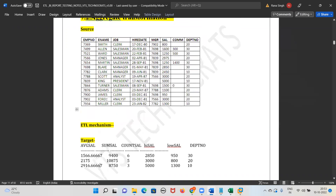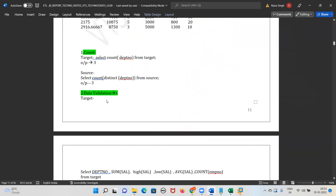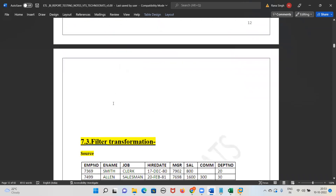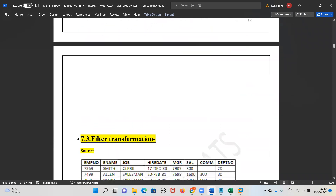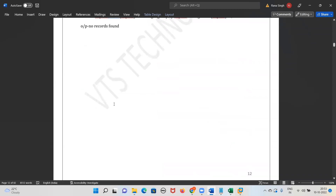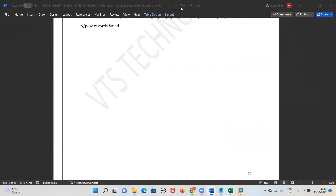I have written all the duplicate queries, null validations, and everything neatly. Tomorrow I will start the filter validation and we'll begin actual ETL testing from there. I will share this document and the recording. Those who want to continue, please pay your fees and take the software. We'll meet tomorrow at the same time, 8 to 9 PM. That's all for today, thank you everyone.